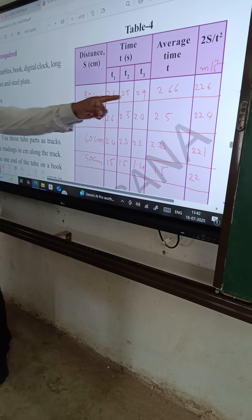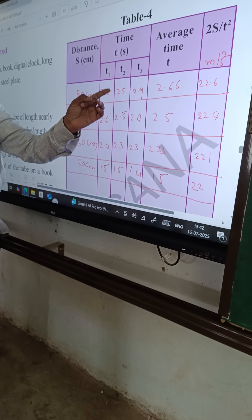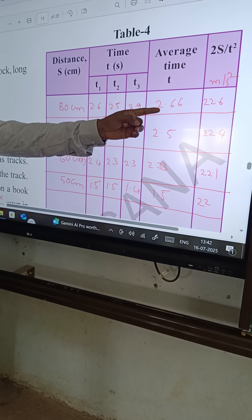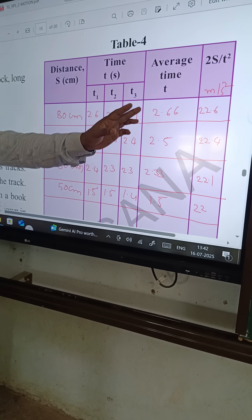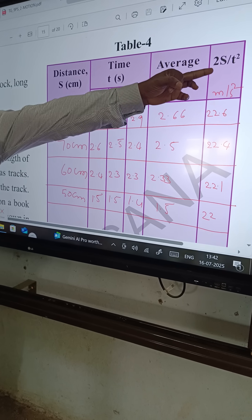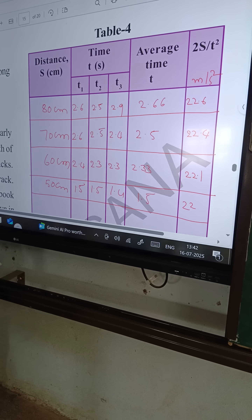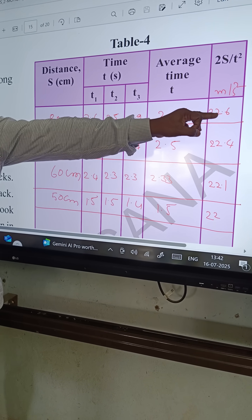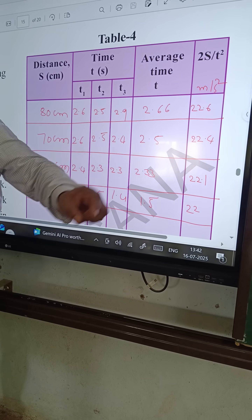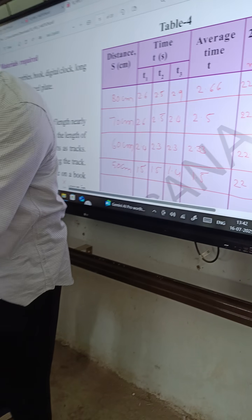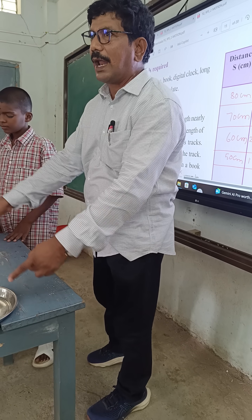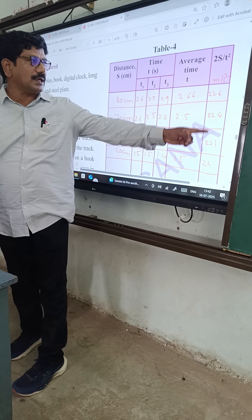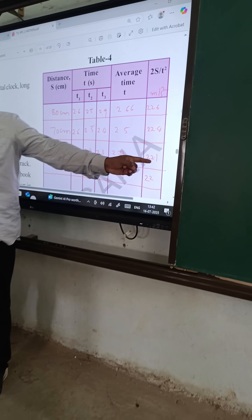For the first trial, second trial, and third trial I calculated the timings and the average timing. Then I calculated 2s divided by t squared, which gives the acceleration. The acceleration here is 22.2. So whatever the distance the marble traveled, the acceleration remains constant — 22.22, 22.22, like that.